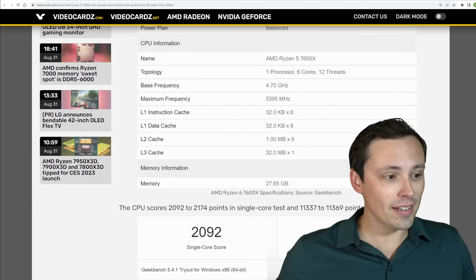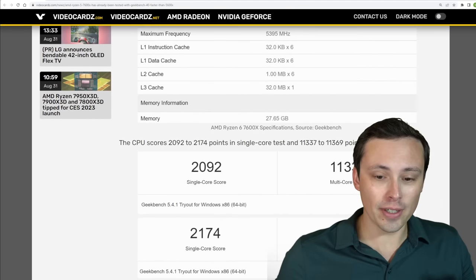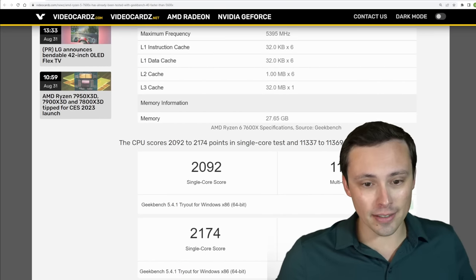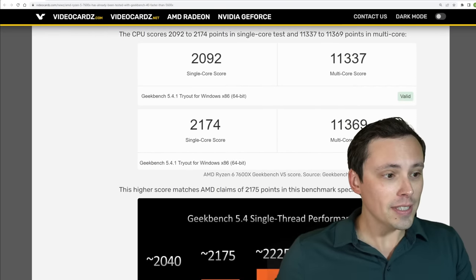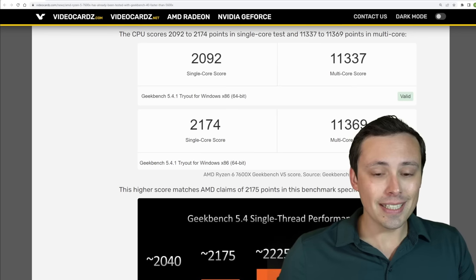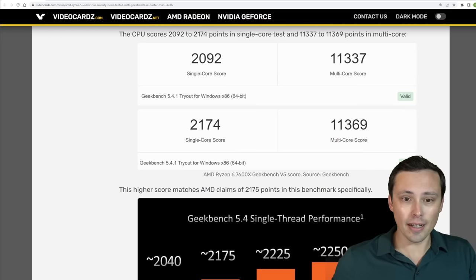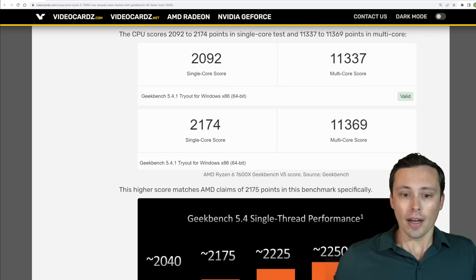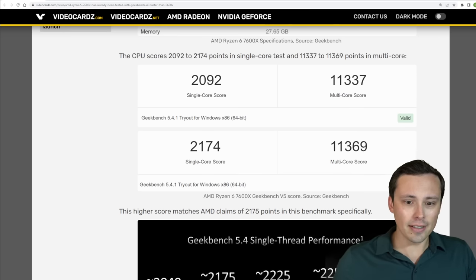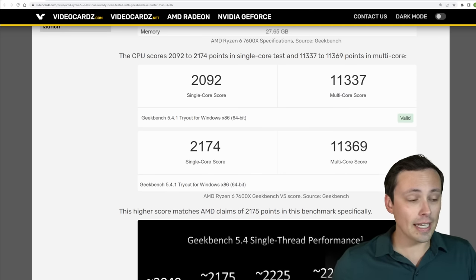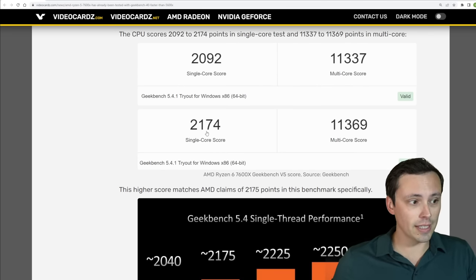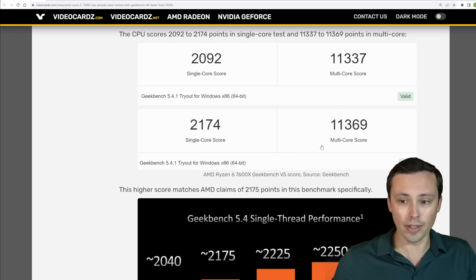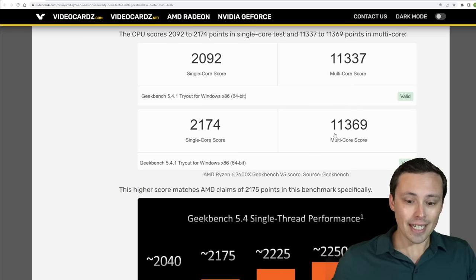That doesn't mean that on sites like Geekbench we aren't going to start seeing some results. And we're seeing a result for the 7600X, a couple of results, one a bit higher than the other. And if we look at the higher of the two results with a single core of 2174 and a multi core of 11369.